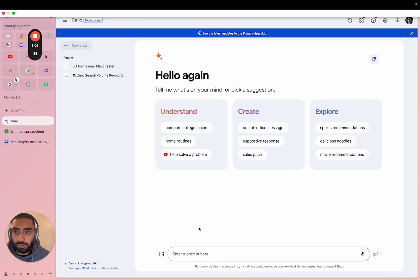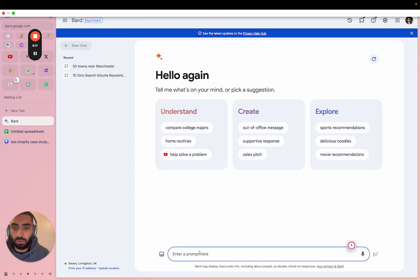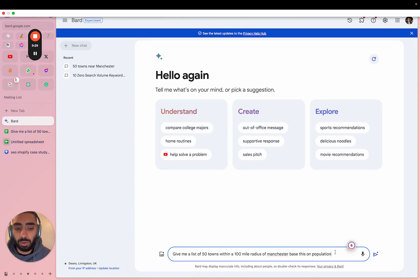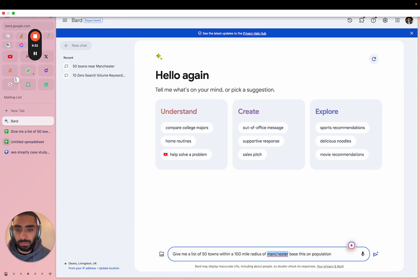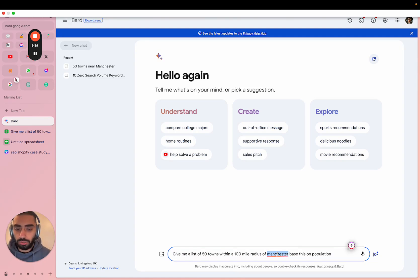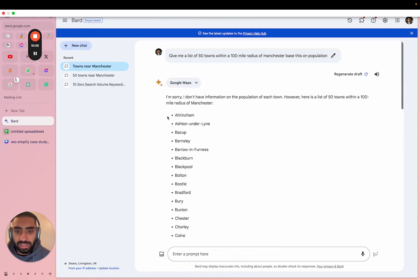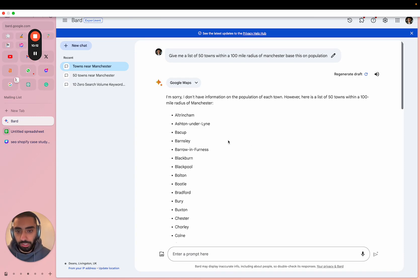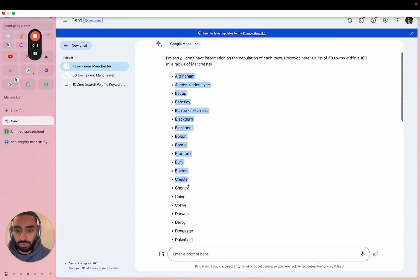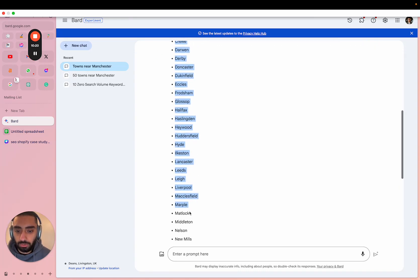For the towns and cities, I'm going to go over to Google Bard. This is the prompt I've used: give me a list of 50 towns within a 100-mile radius of Manchester based on population. Obviously Manchester can be swapped out for any single town that you are trying to rank for - London, New York, wherever. So now we have a list of all the 50 towns based off of the population. As you can see we've got Altrincham, Barnsley, Blackpool, etc.